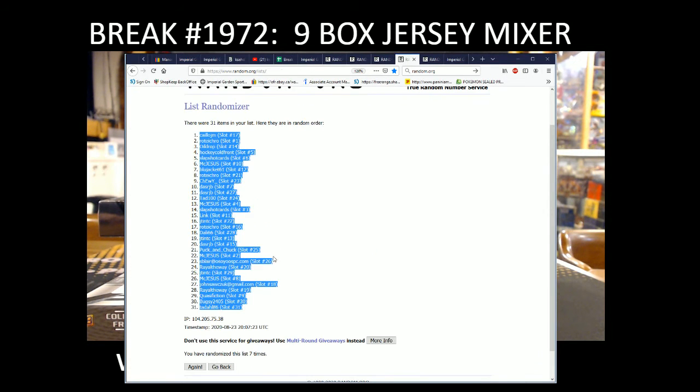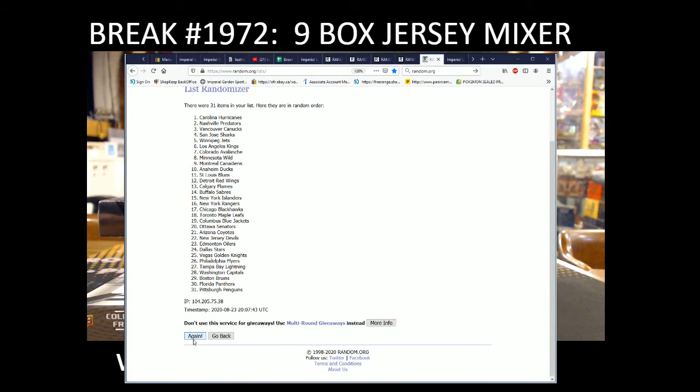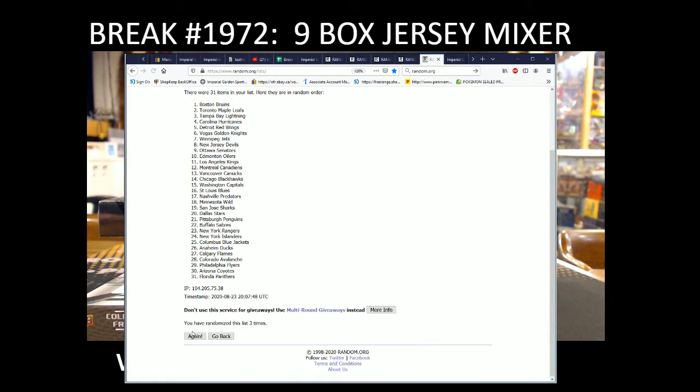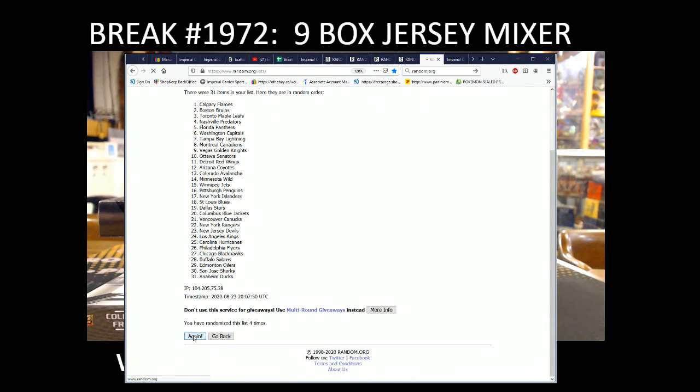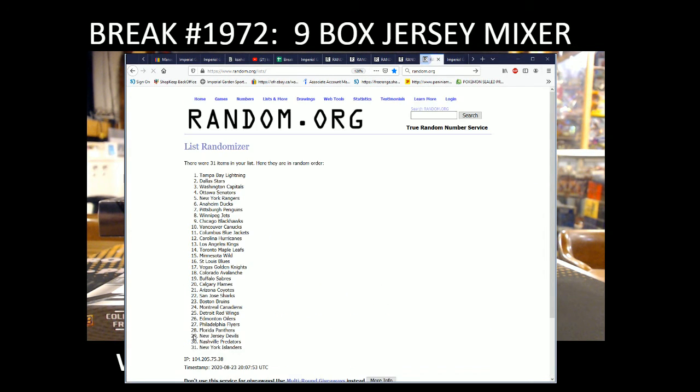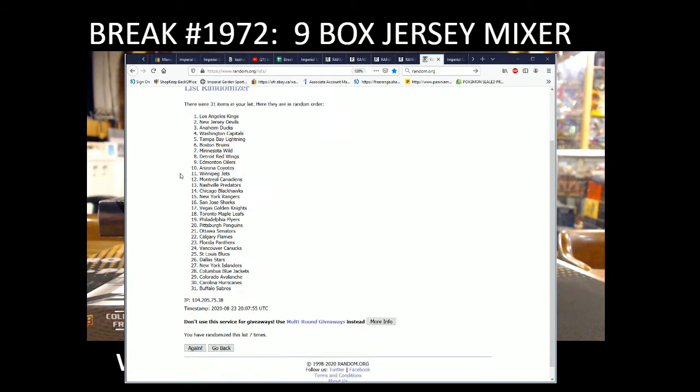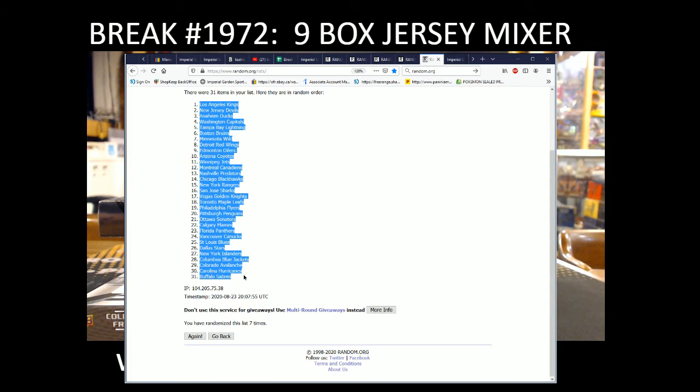And to our teams. All 31 NHL teams in. 7 times. 1, 2, 3, 4, 5, 6, and 7. So we've got the LA Kings on the top of the list and the Buffalo Sabres on the bottom.